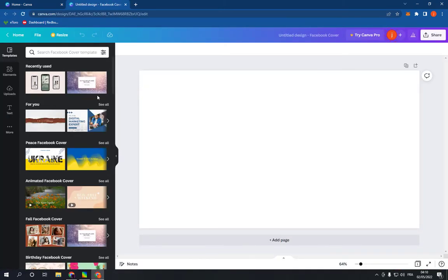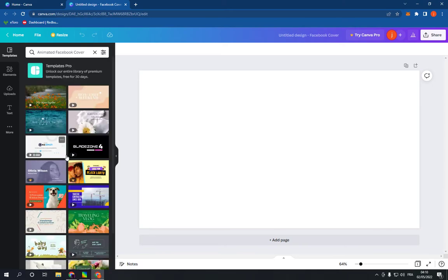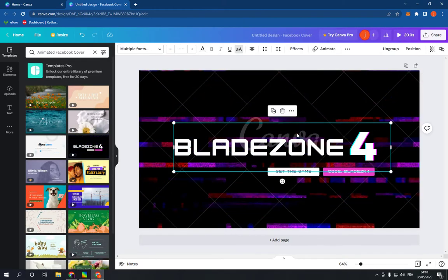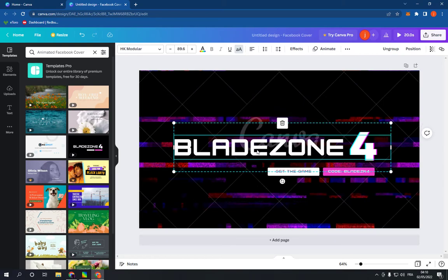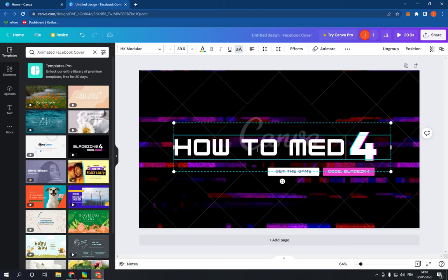On this page you will find many options. Go down until you find 'Animated Facebook Cover', click on 'See All', and you have many animated templates. For example, this one — and you can change the text right here, as you can see it's very easy.